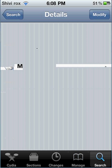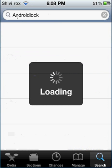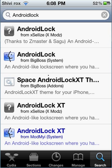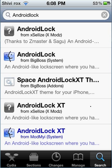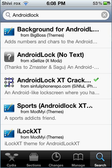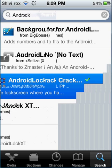Go on Search and type Android Lock, as you can see right here. I have many other Android Locks from other sources, but the one I found the best was from sinfuliphonerepo.com. Scroll down - people who don't have a lot of sources might see it in the first few selections. It's right here - Android Lock - and it even has a logo like this. Pick the one from sinfuliphonerepo.com and tap on it.